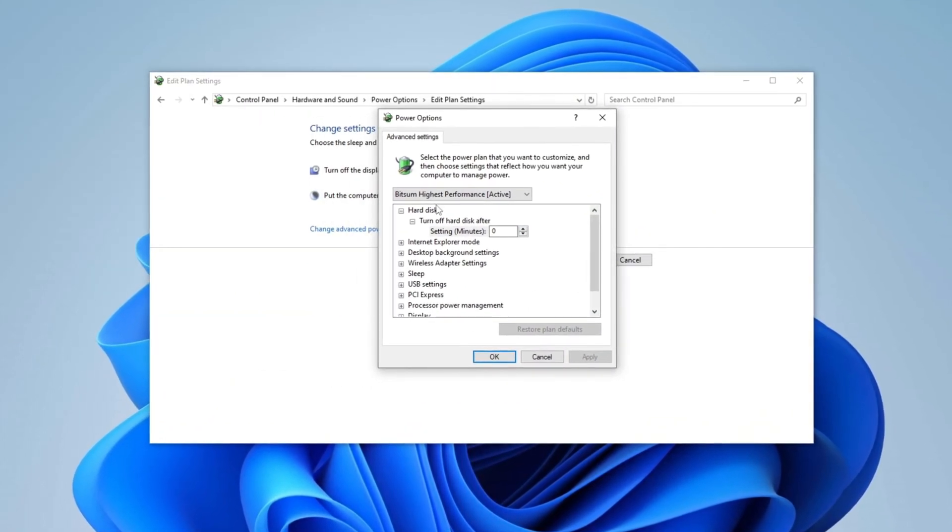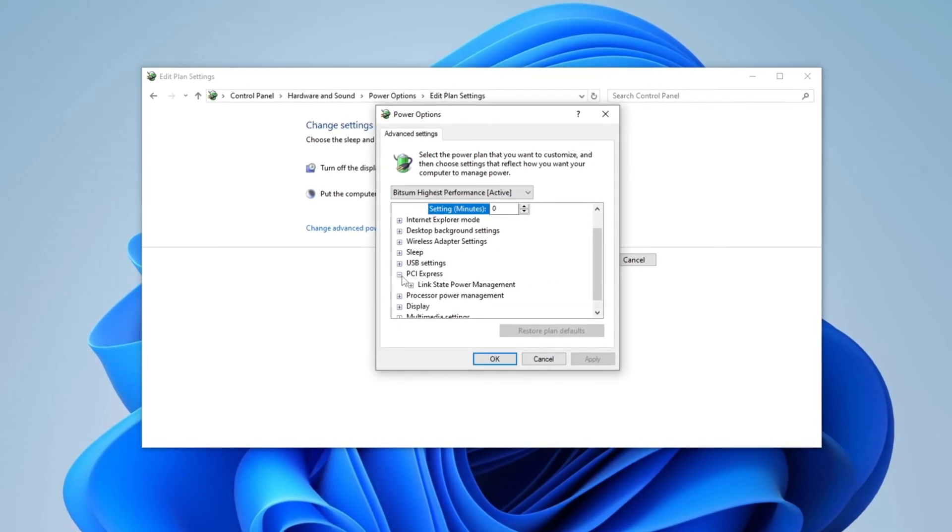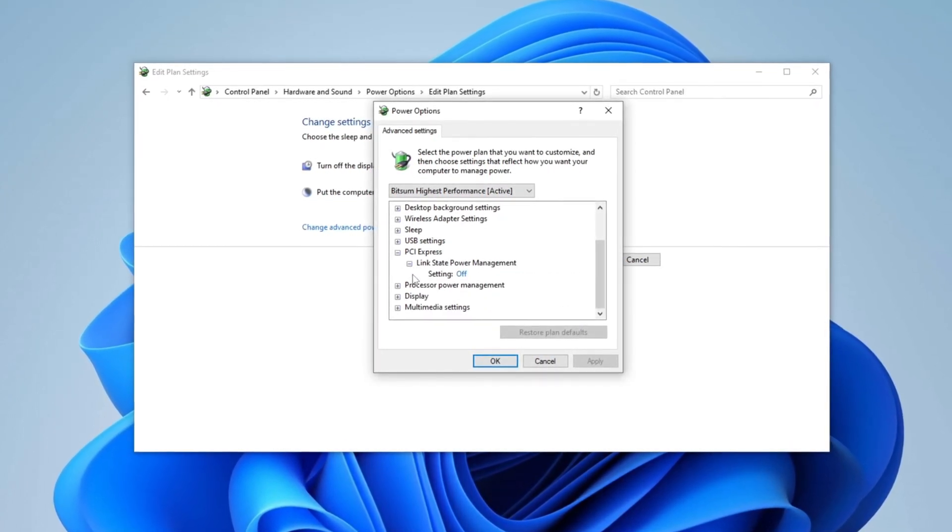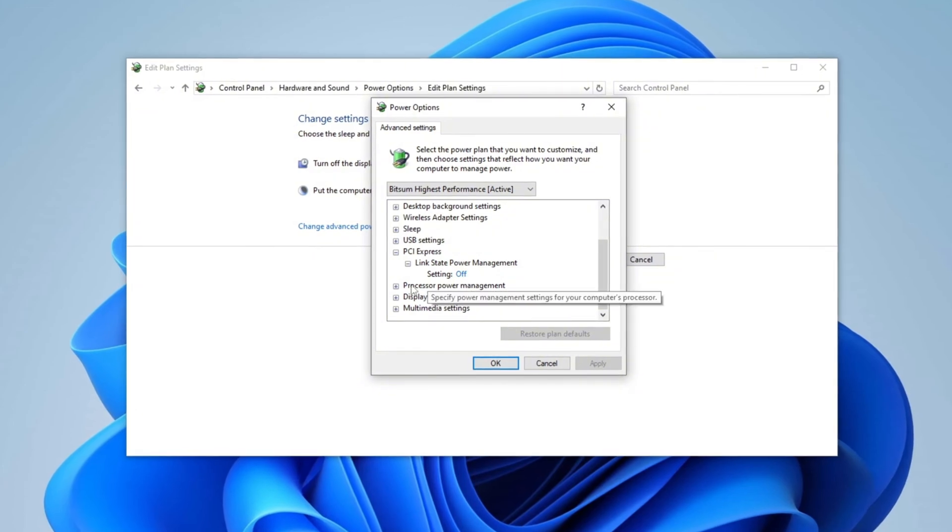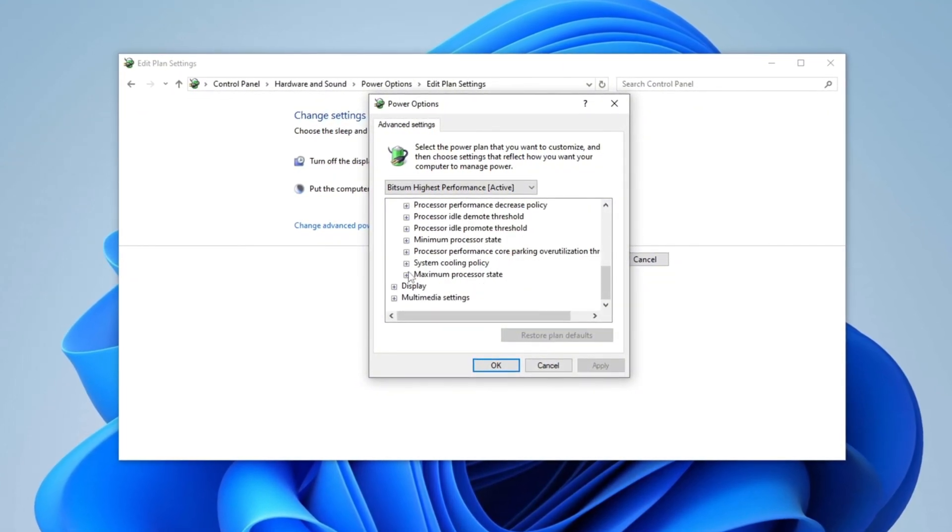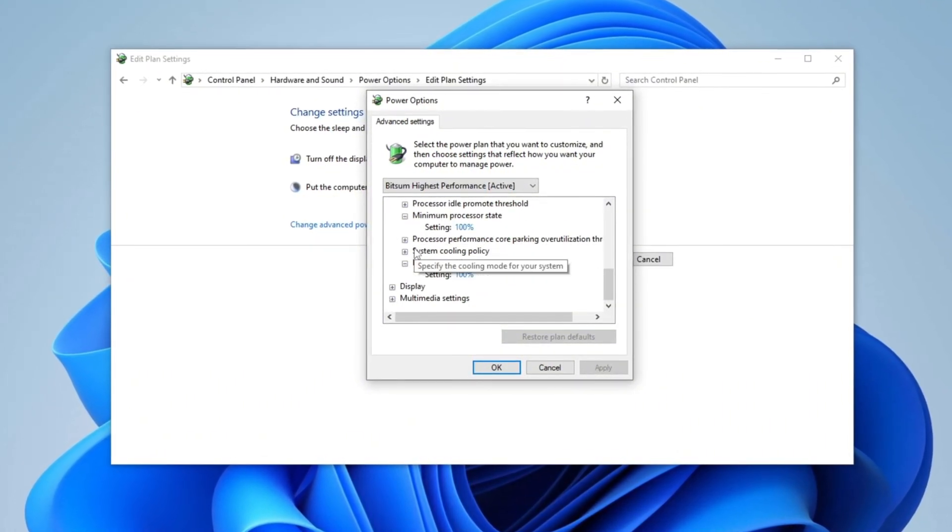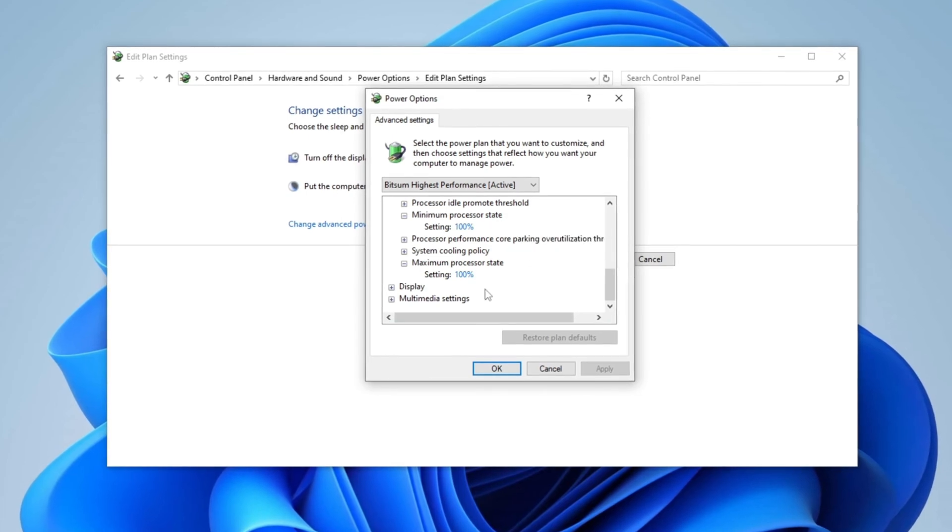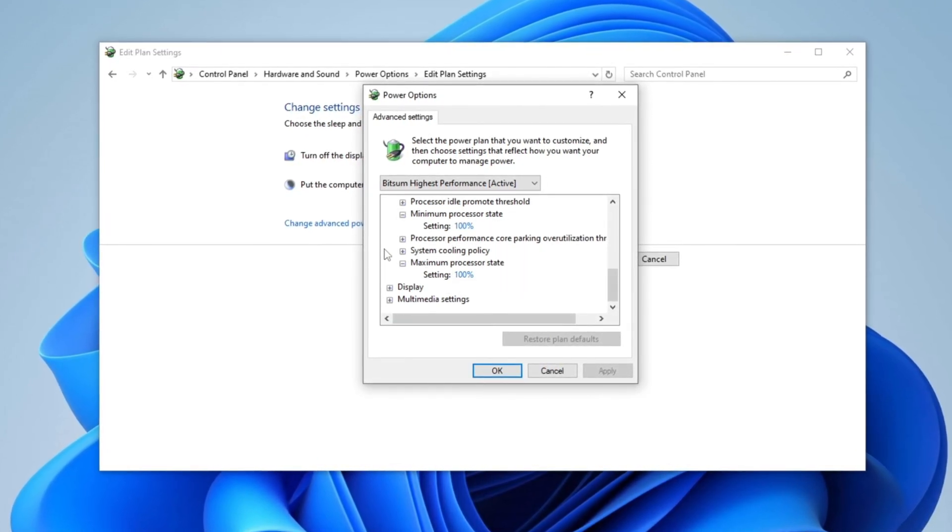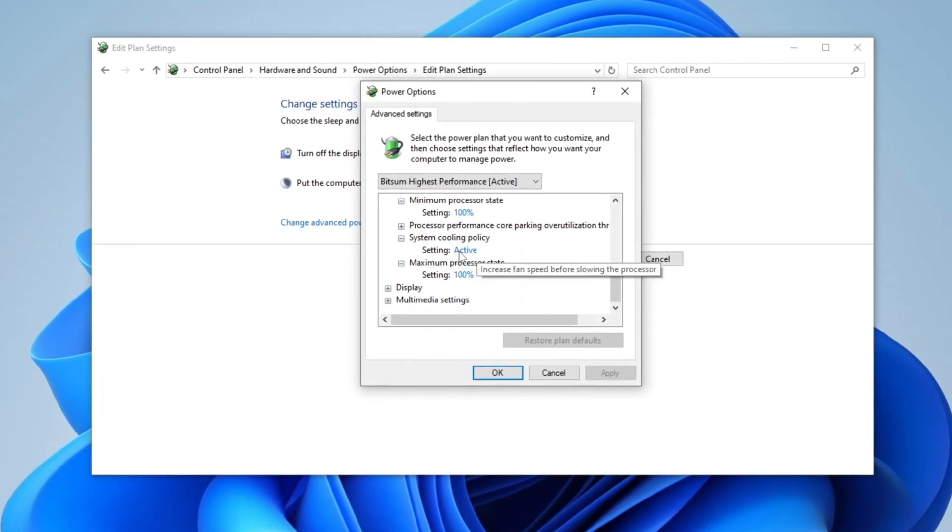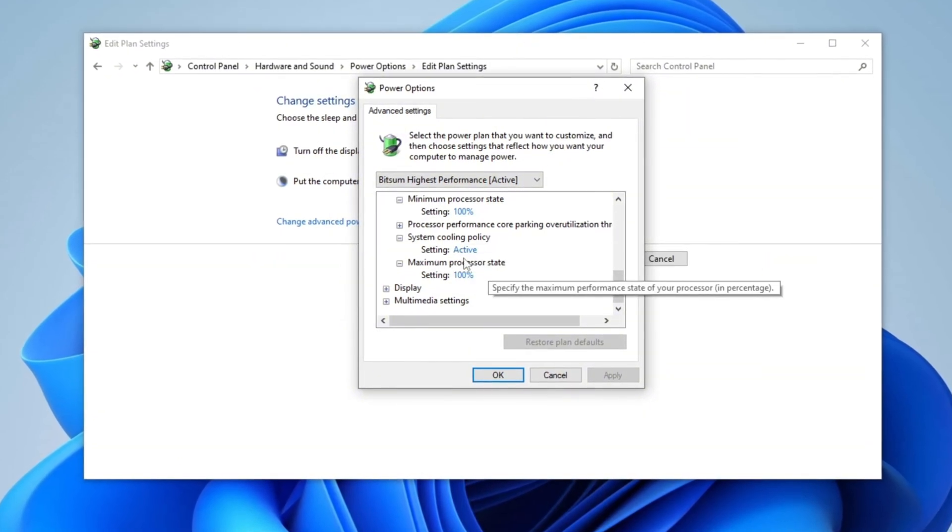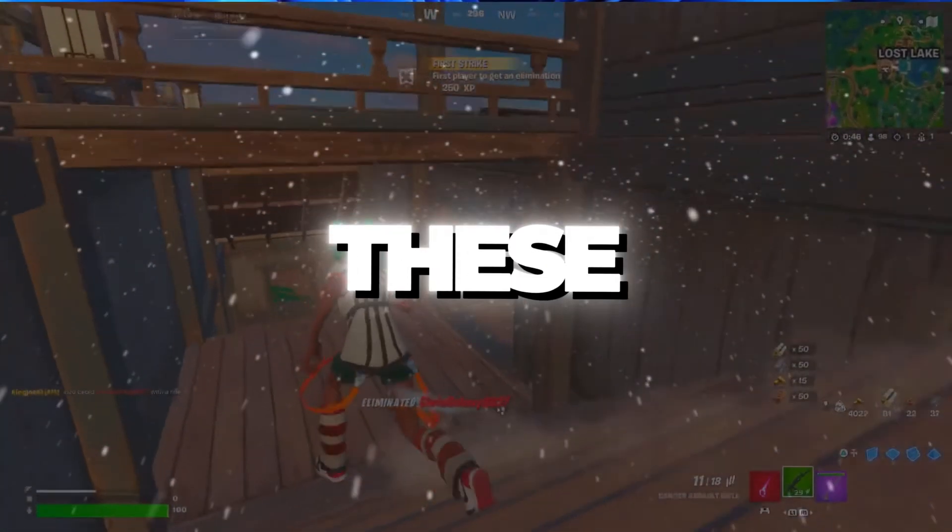In the Advanced Settings window, scroll down to PCI Express, expand the drop-down menu, and set Link State Power Management to Off. Then navigate to Processor Power Management and set both Minimum Processor State and Maximum Processor State to 100%. Finally, locate System Cooling Policy and set it to Active to maintain optimal cooling performance. Click Apply then OK to save the changes.